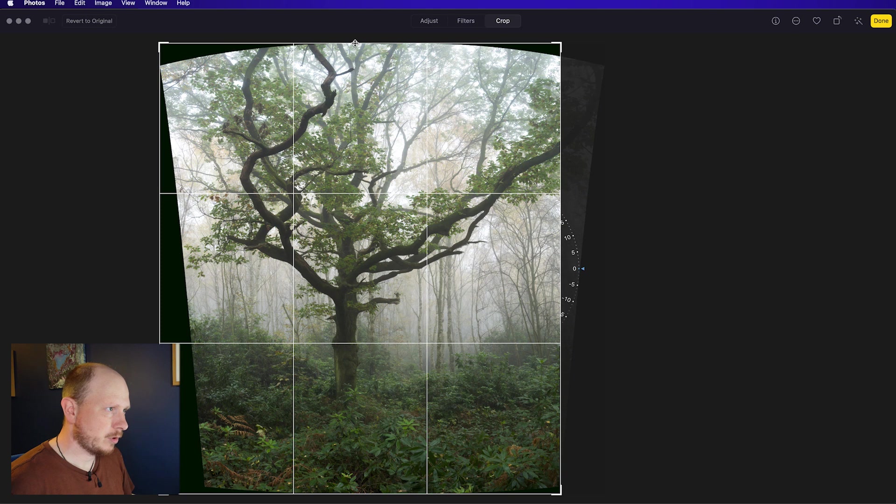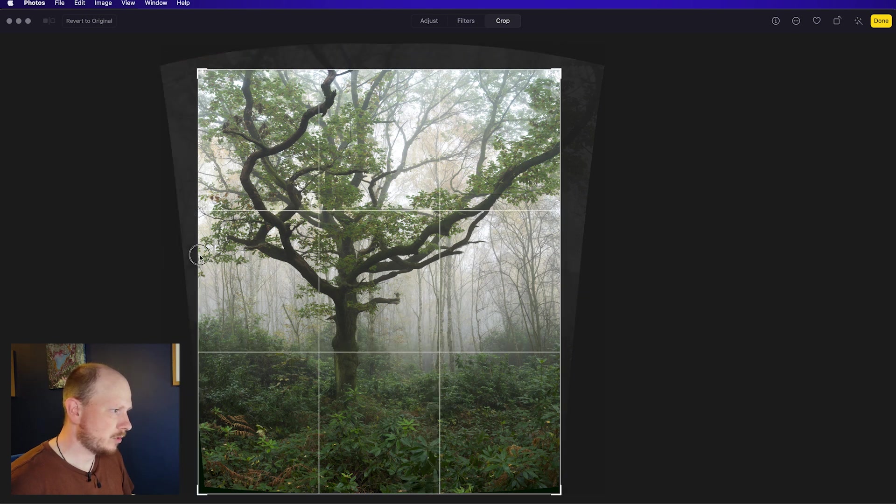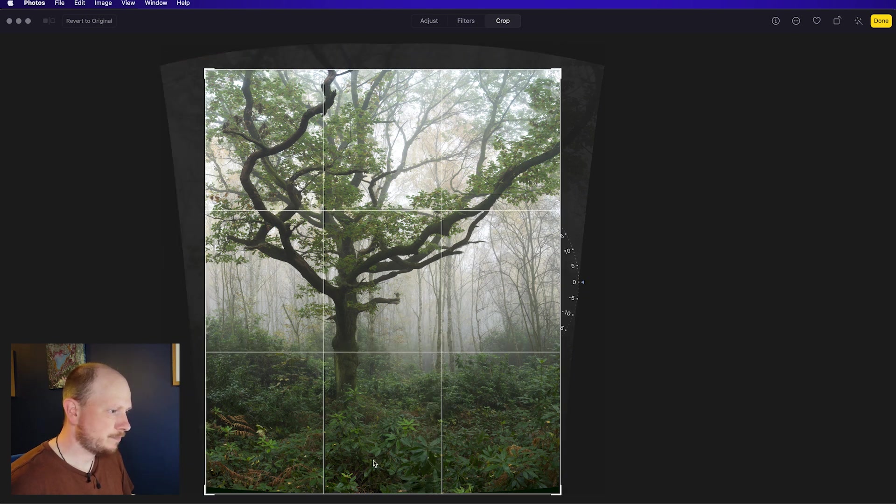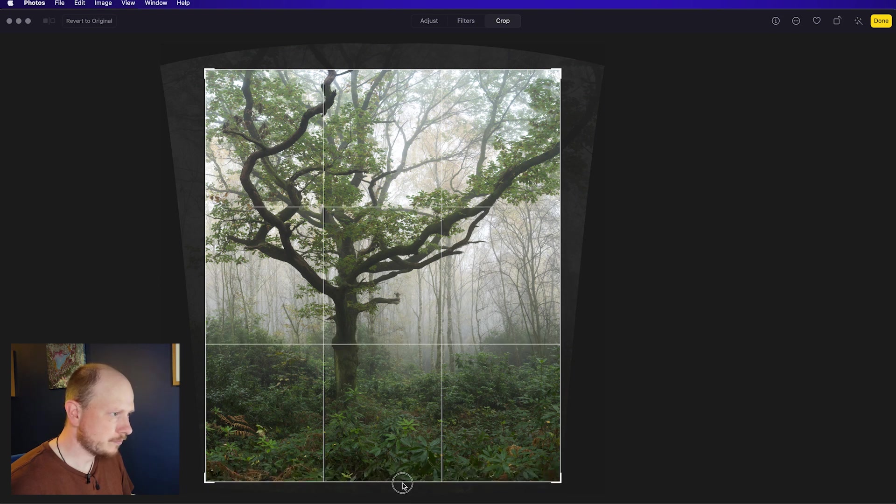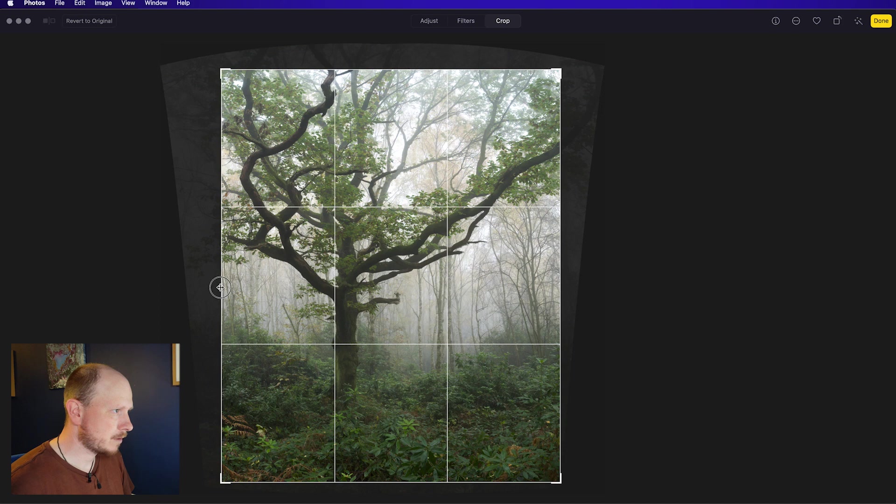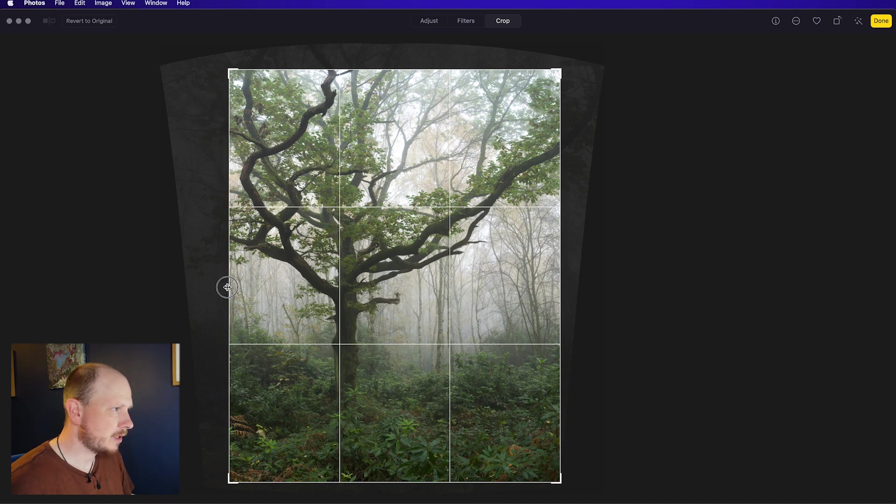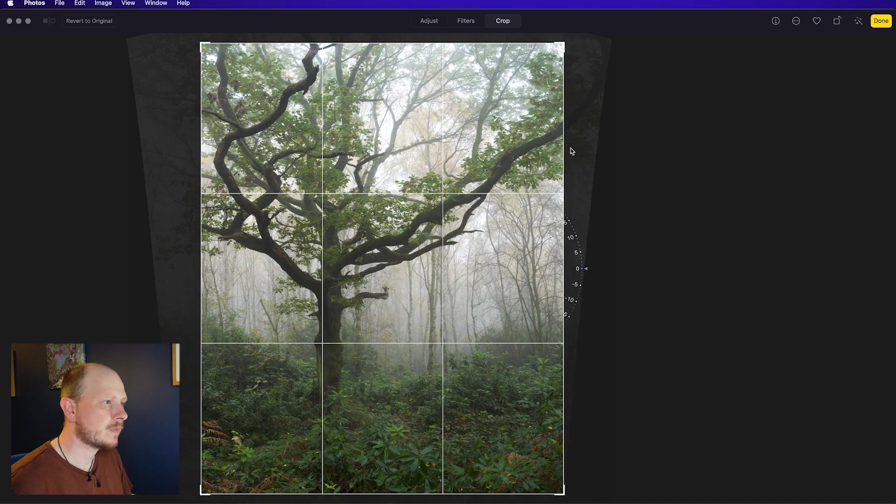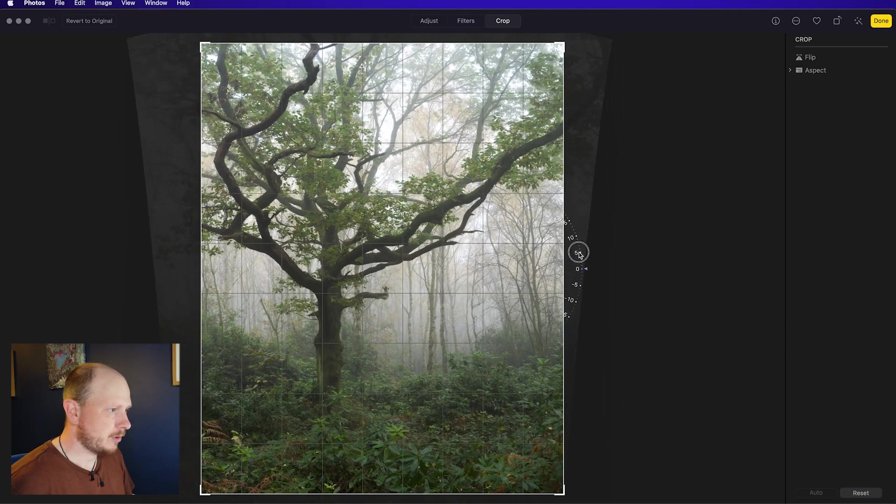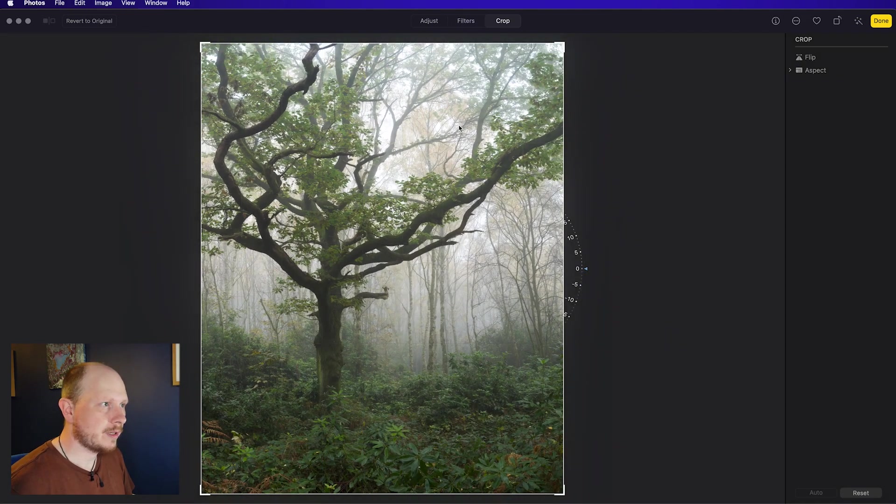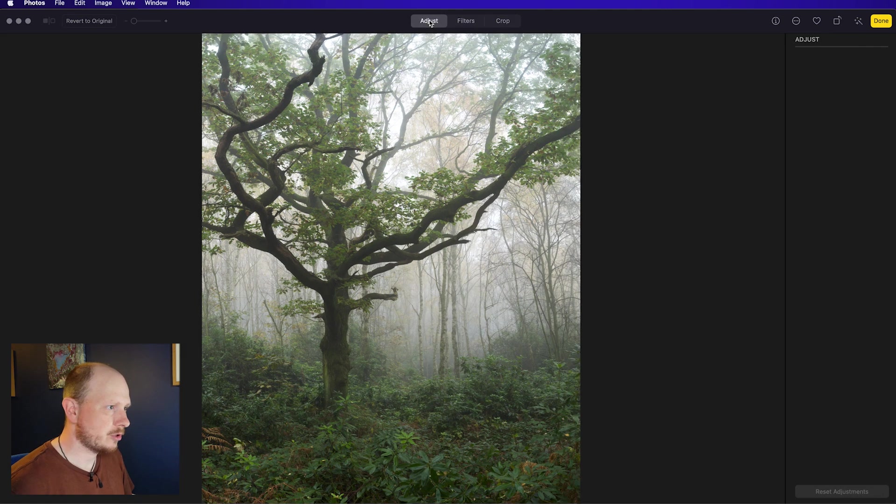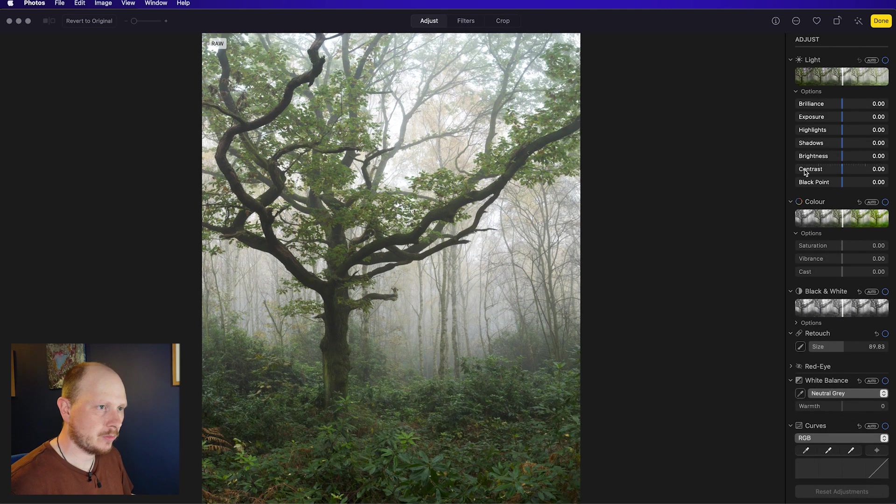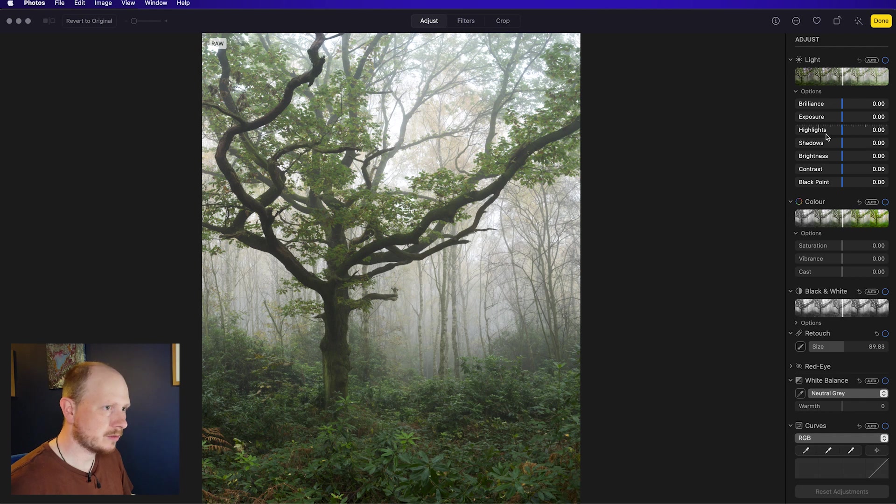This works as you would expect, quite similar to Lightroom. Just drag these edges in here, bring that edge in a little bit more actually, to about there. You can rotate this if you want, but I don't need to do that. Once you're done, just go back to Adjust, and then we can start playing around with the exposure and colour and things.